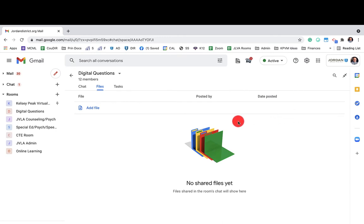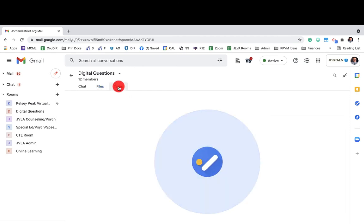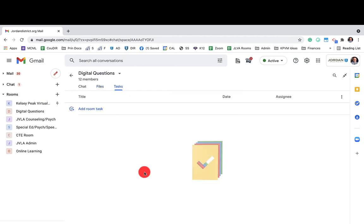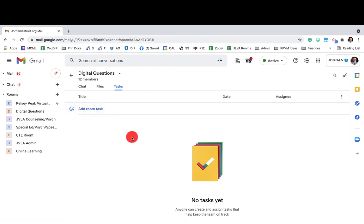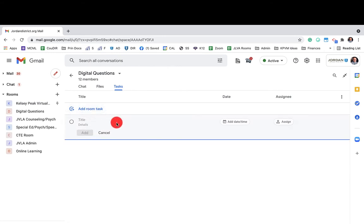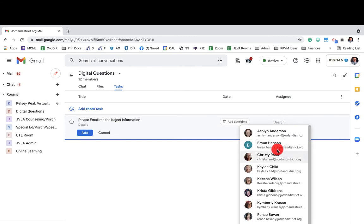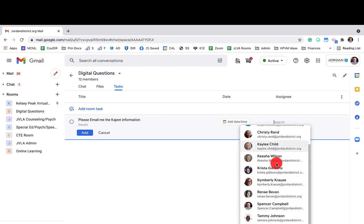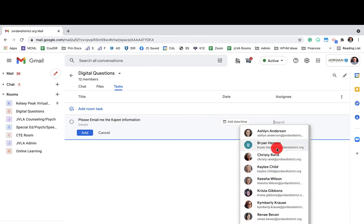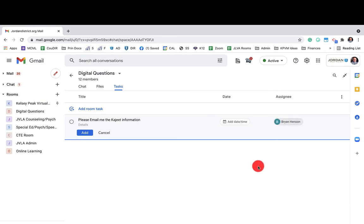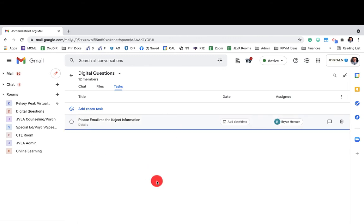So the other new update, which is awesome, is tasks. So you can assign tasks to specific rooms. So if there's something happening in a room, we'll just click here. Please email me the Khajiit information, right? These are wireless devices that we're sending home with students that don't have internet at home. I can add the date and time. I now have the ability to assign this to an individual person. When I click on add,